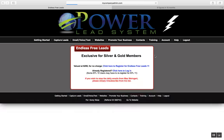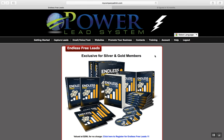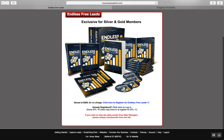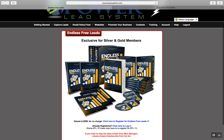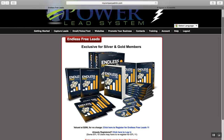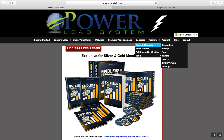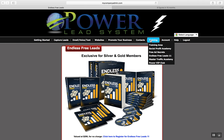You can also integrate these capture pages with AWeber or GetResponse, which allows you to build your own email list inside a different database if you want. You get a bunch of different training tabs on how to promote your business online and offline, a contact manager system, and tons of training.